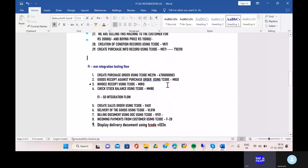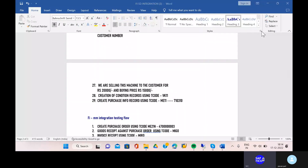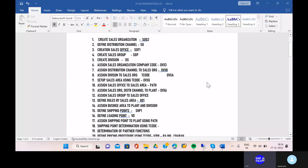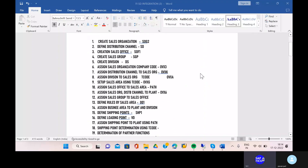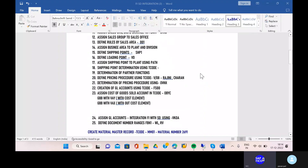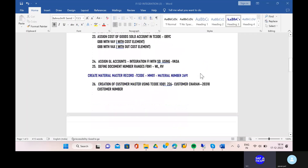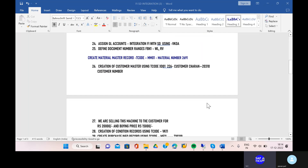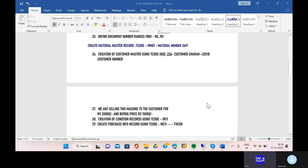We have created each and every configuration of the FI2SD integrations and the complete purchasing flows. We have created the condition records and assigned each GL account based on the condition records. The cost of goods account we have assigned in the OBYC transaction code. Now what we need to do is test each and everything.